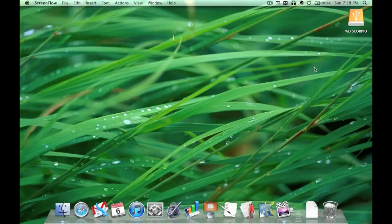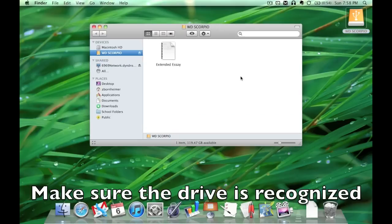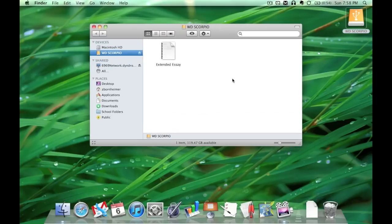The first thing to do is make sure that your external hard drive or flash drive is recognized by the computer. There it is, and there's the document I want to transfer.